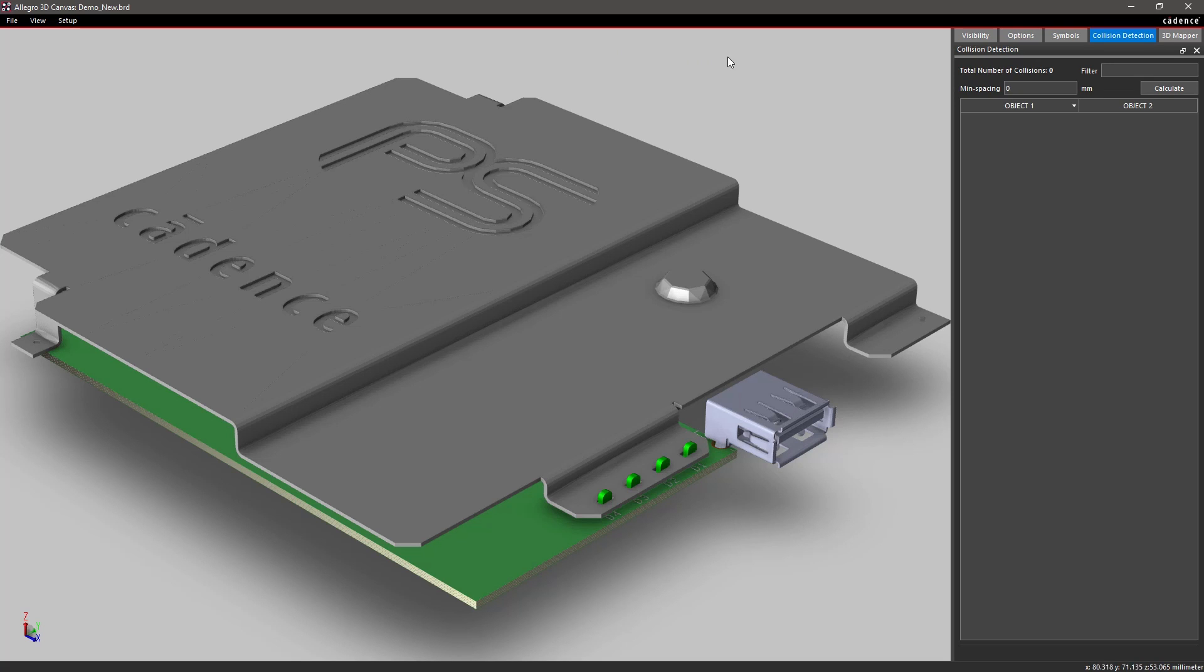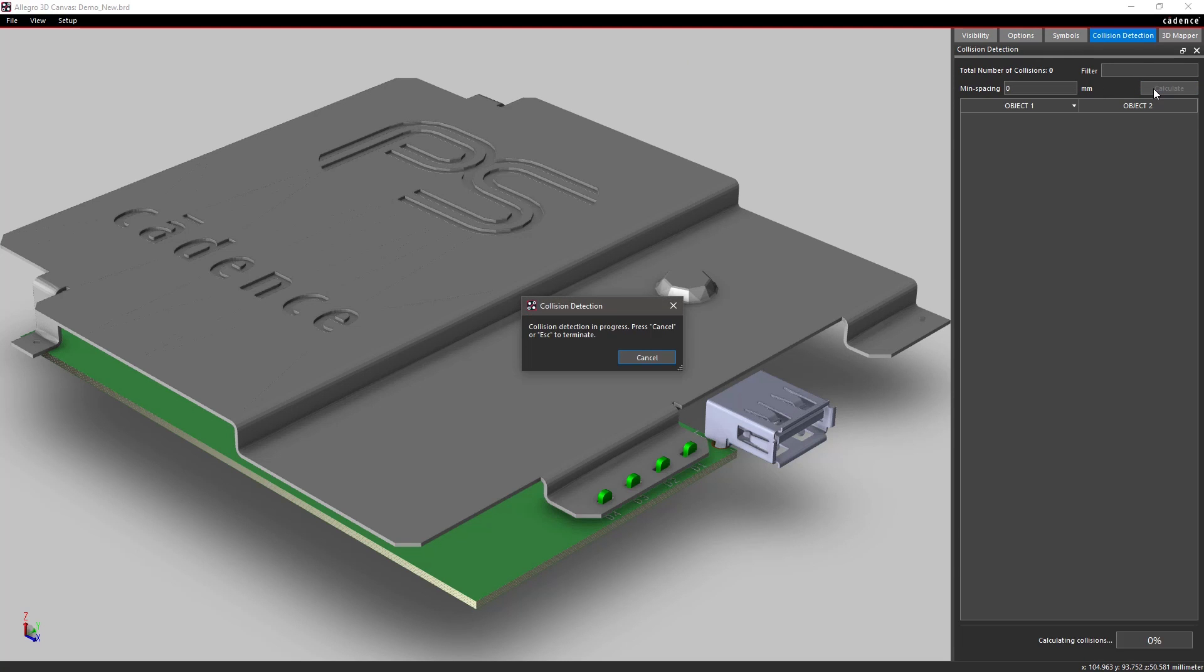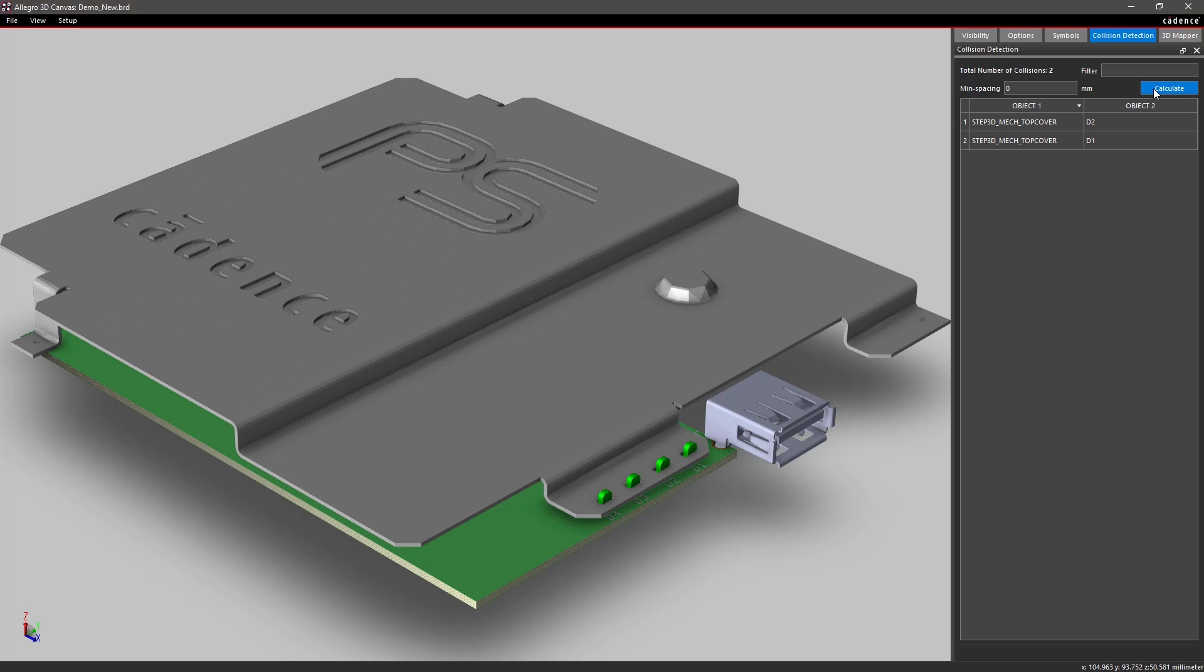Here, 3D helps verify if the LEDs are placed with enough spacing and clearance.